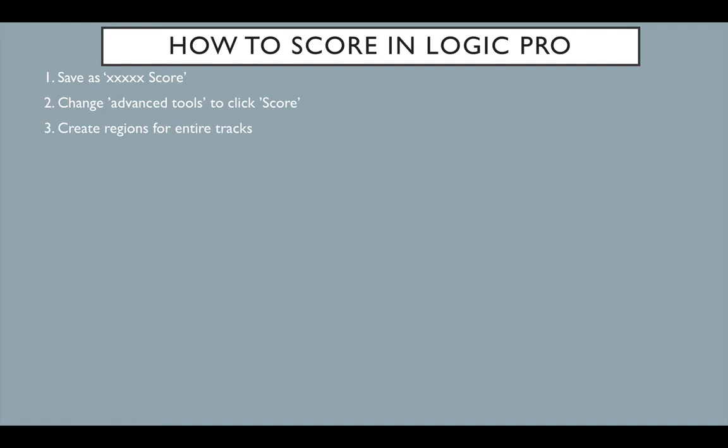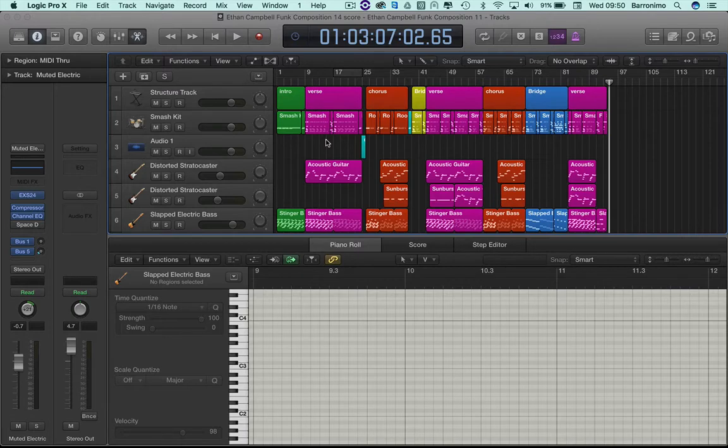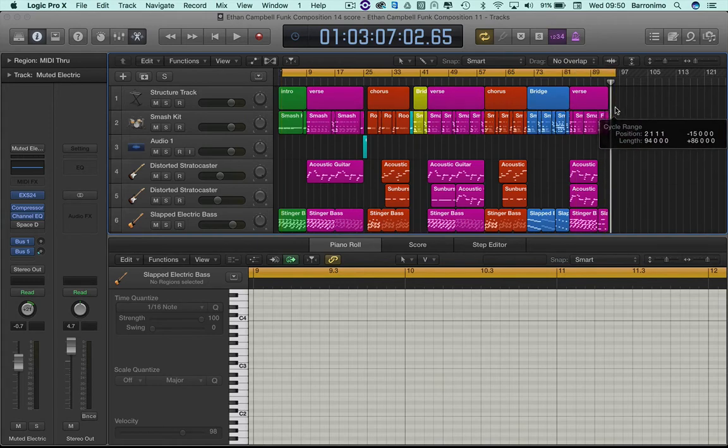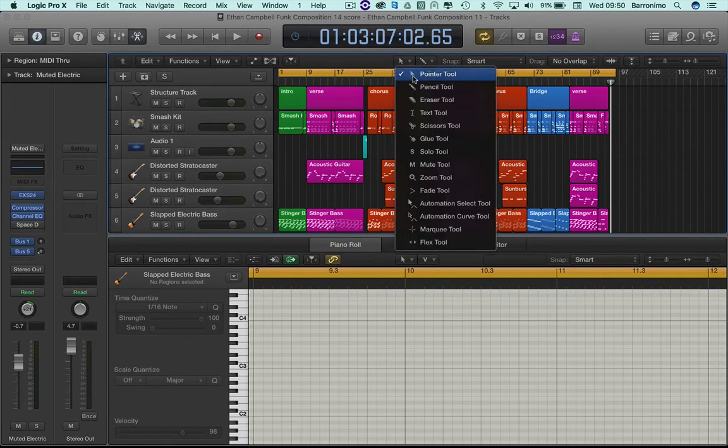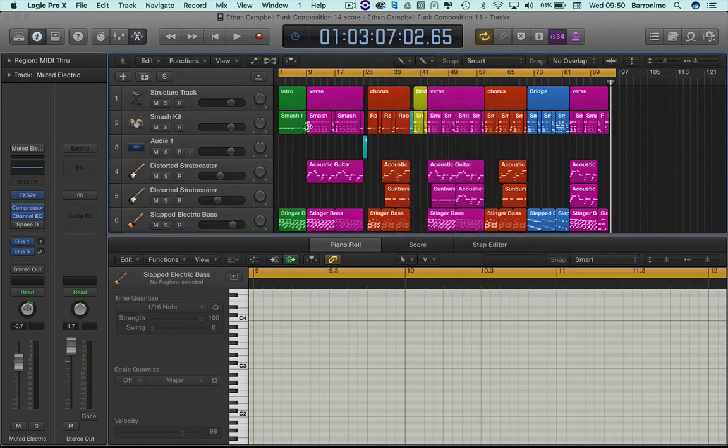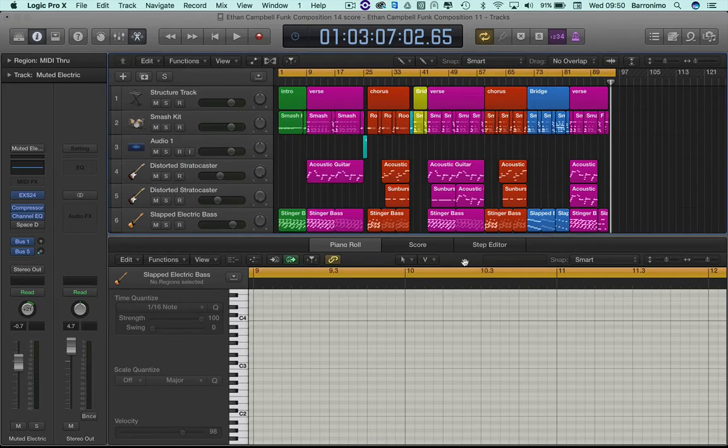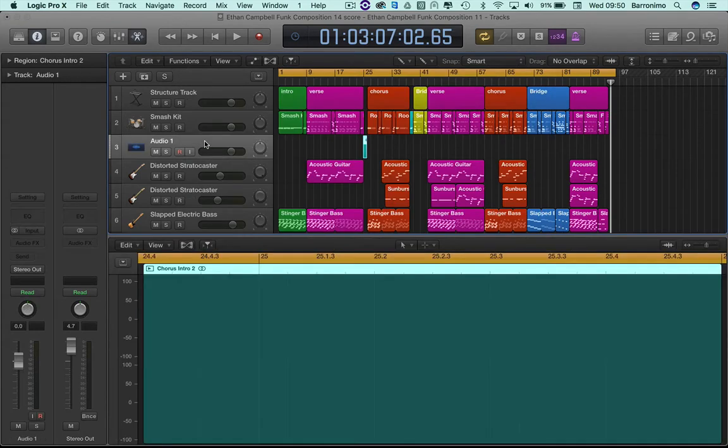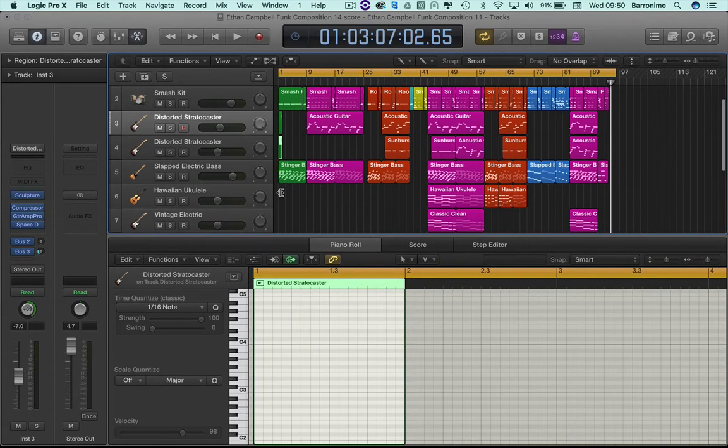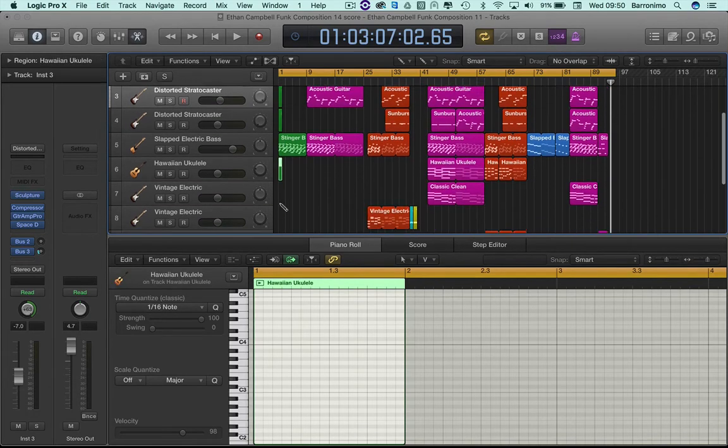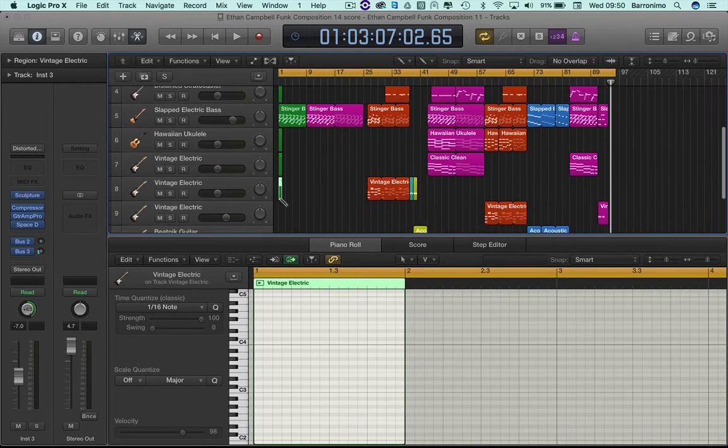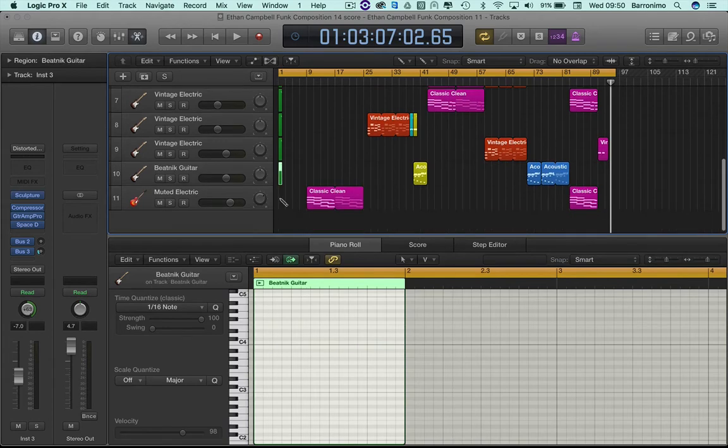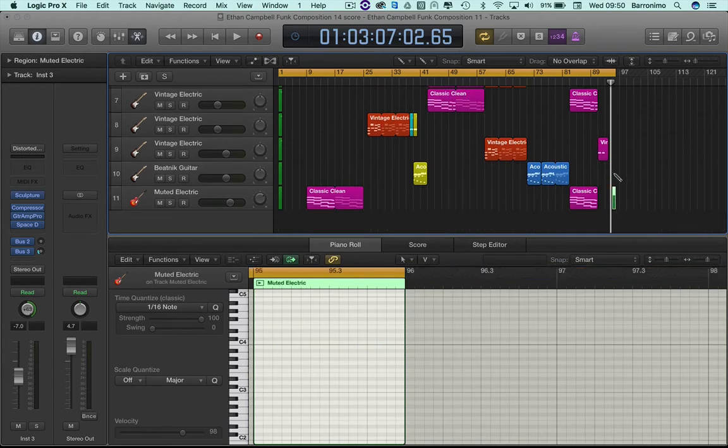Number three, now it starts to get more tricky - create regions for entire tracks. So this is the way to do it: create a yellow zone for the entire thing, and with the pencil tool, put a region at the beginning. Region at the beginning, region at the beginning, and so on for every track that we're using. And at the end as well.